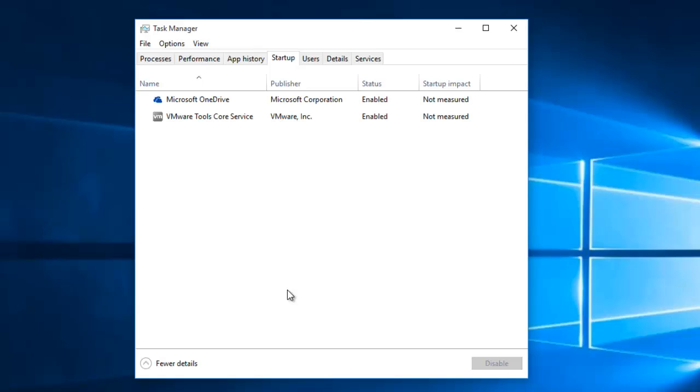Most of those applications will be those which you have intentionally installed, but there could be some applications that are running in the background and aren't needed. Maybe some of them running on Windows Startup without your knowledge and slowing down Windows Startup process.